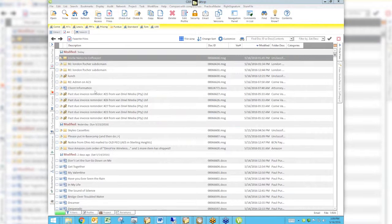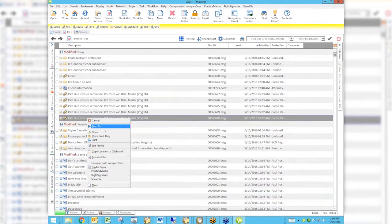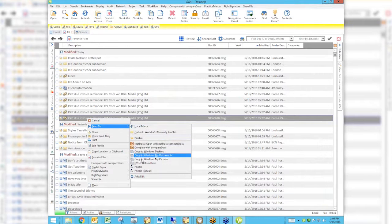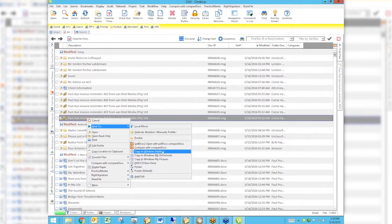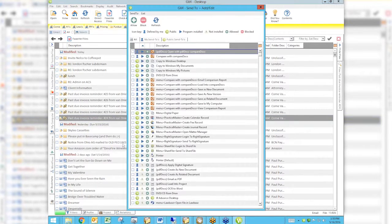We're going to talk about creating a Send To. I'm on any list screen — we're probably on Paul's favorites — and if I right-click on any document I get a menu of options, and one of them is 'Send To.' Right here I have all these different things already created. There's one that copies to my Windows desktop, and there are all these built-in Send To destinations. I'm going to create a folder on the desktop called 'WorldDocs folder.'